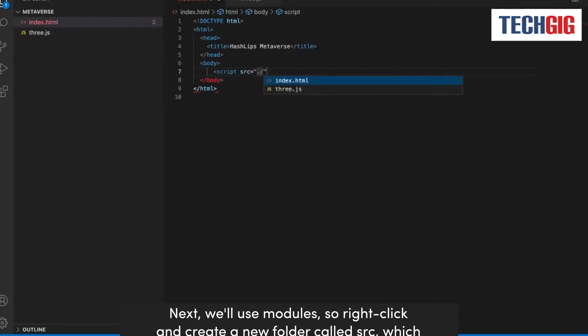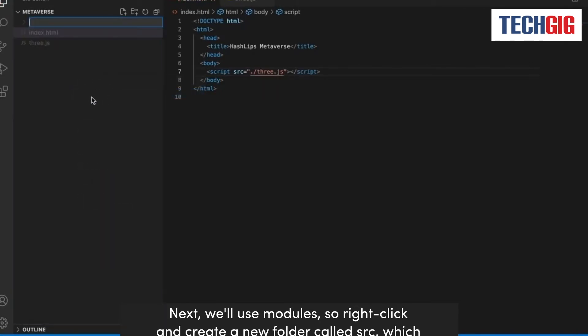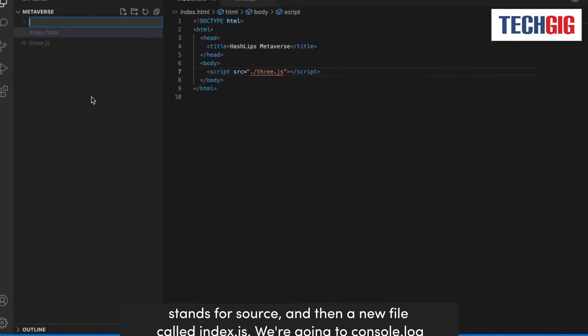Next, we'll use modules, so right click and create a new folder called src, which stands for source.